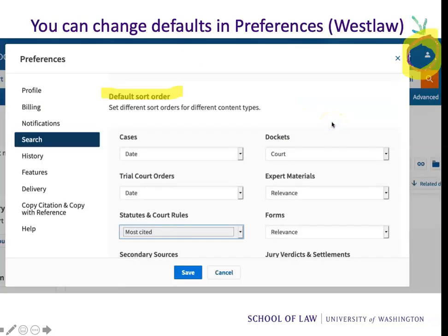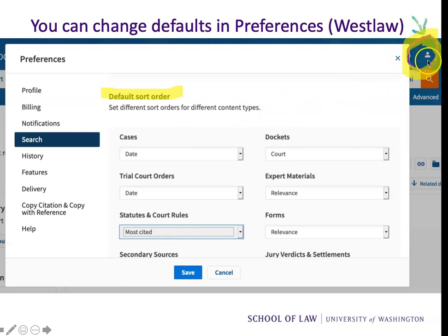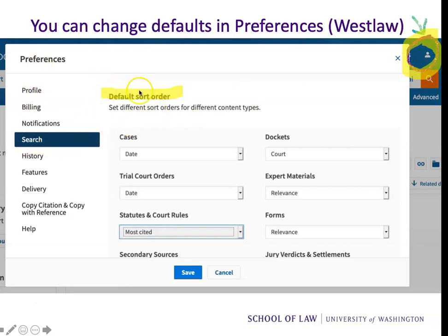You can change your defaults in preferences. Up in the upper right-hand corner of every Westlaw screen, there's a little icon. You click that and you get to preferences. One of the preferences is search, and under search you can change your default sort order.